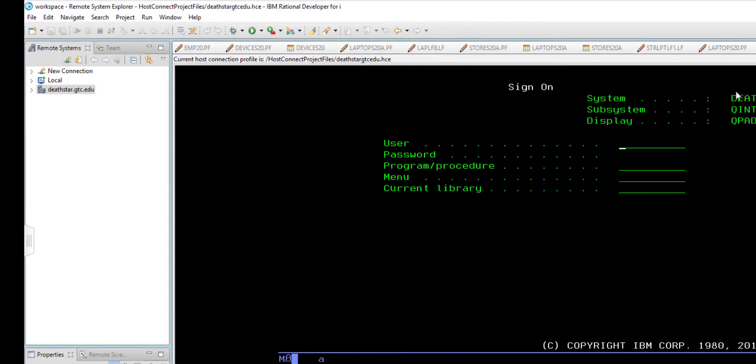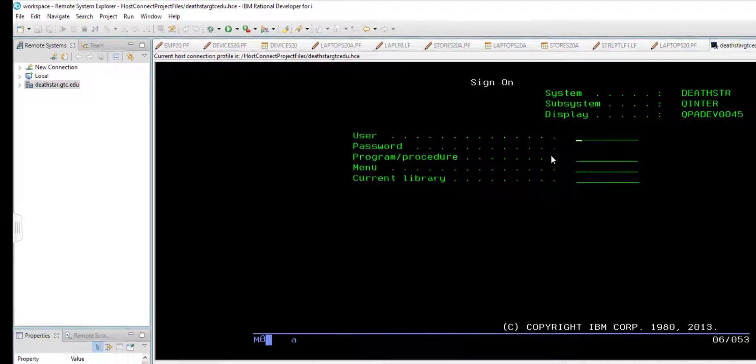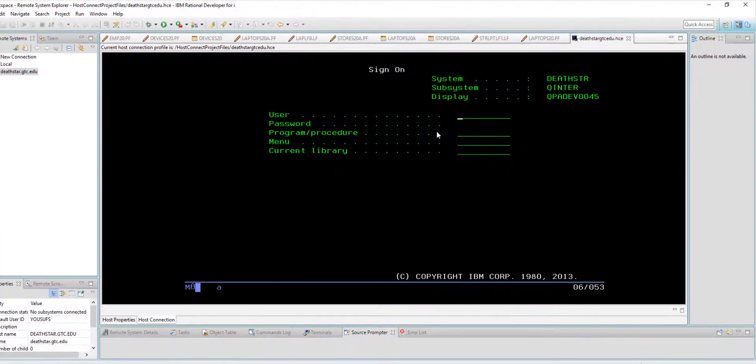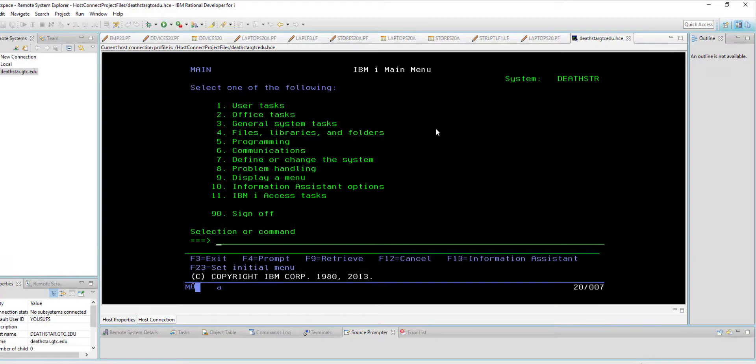This is where you need to provide your username and password, and upon logging in you will be in the green screen in RDI.